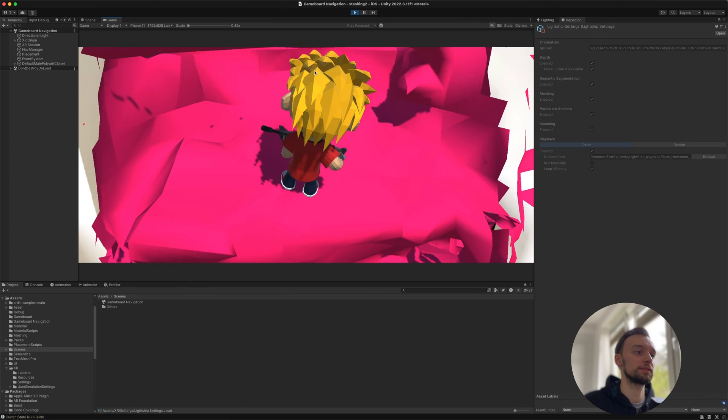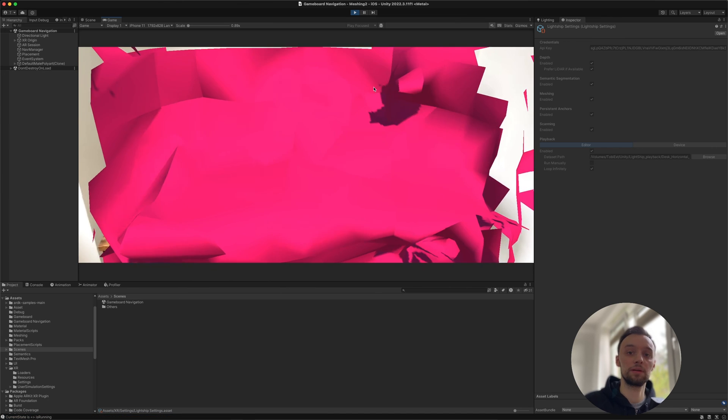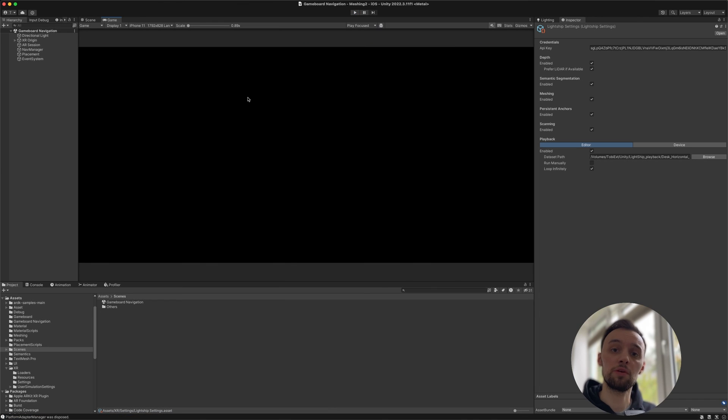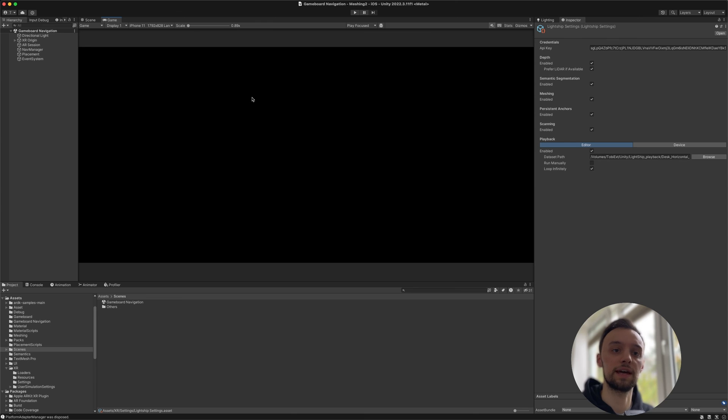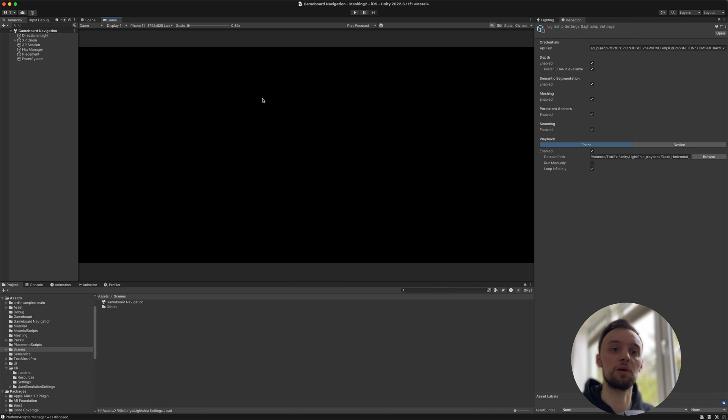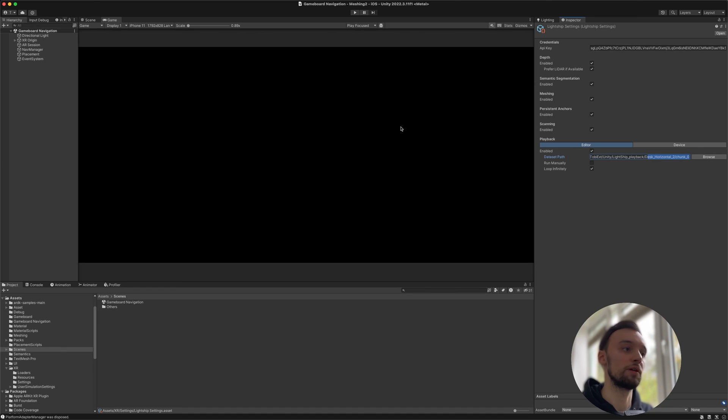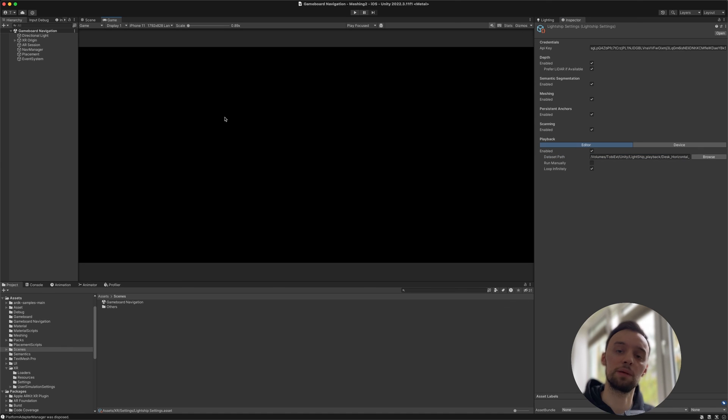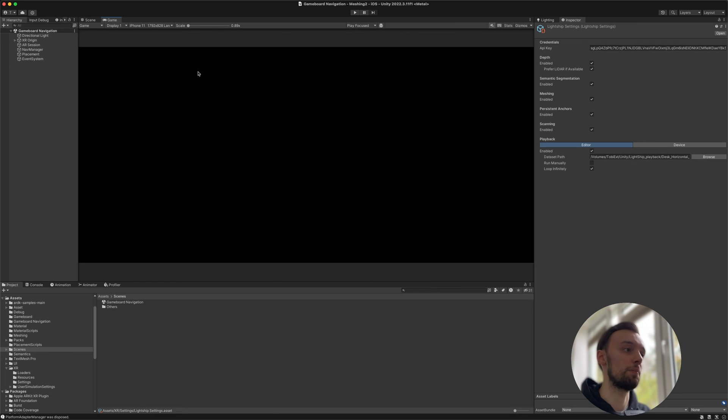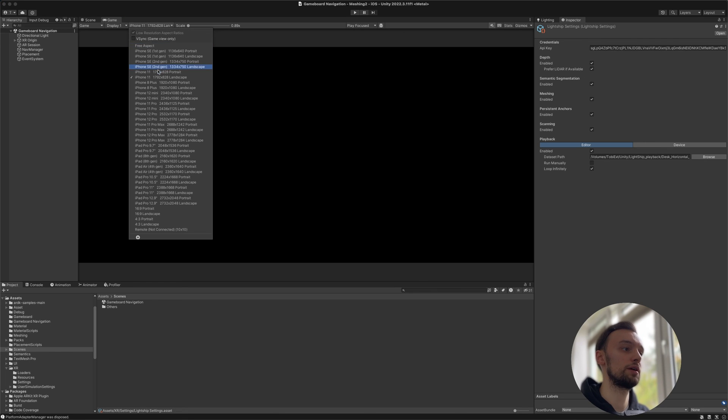One more thing to notice about recording sample videos is that if you're going to record the video in horizontal mode, as we did in our example here, we also have to replicate this in the Unity editor. For example, if I would have recorded in portrait mode,